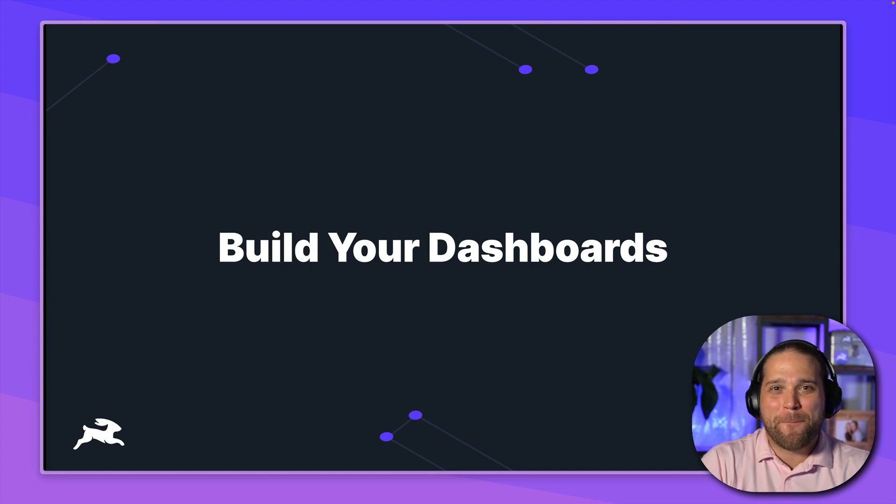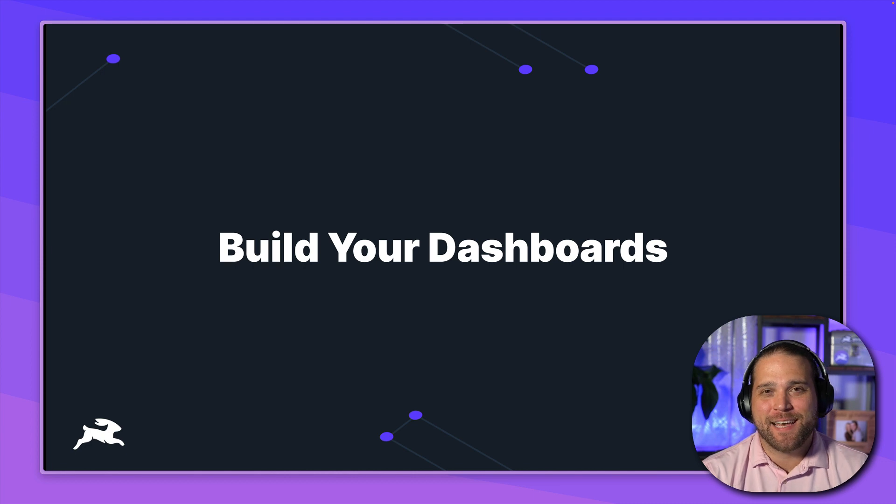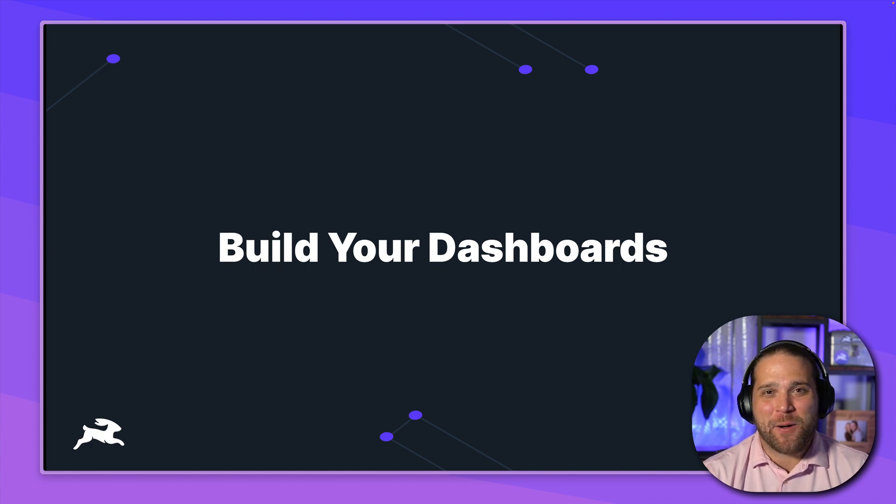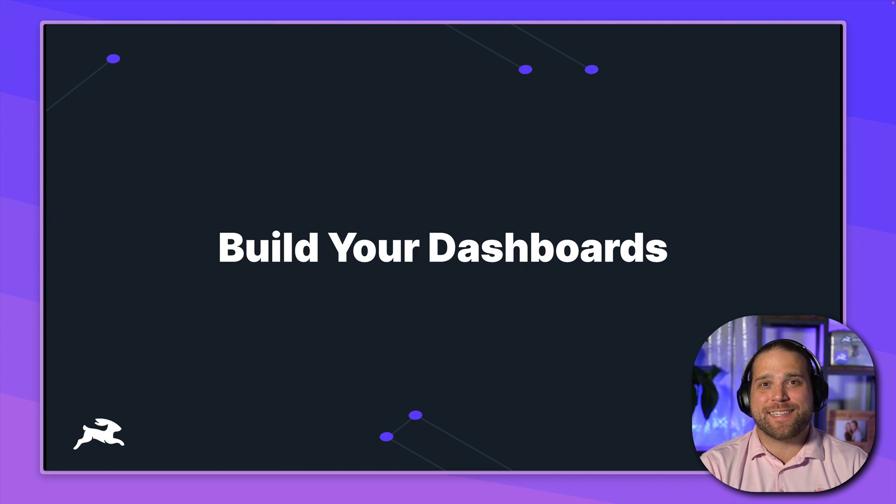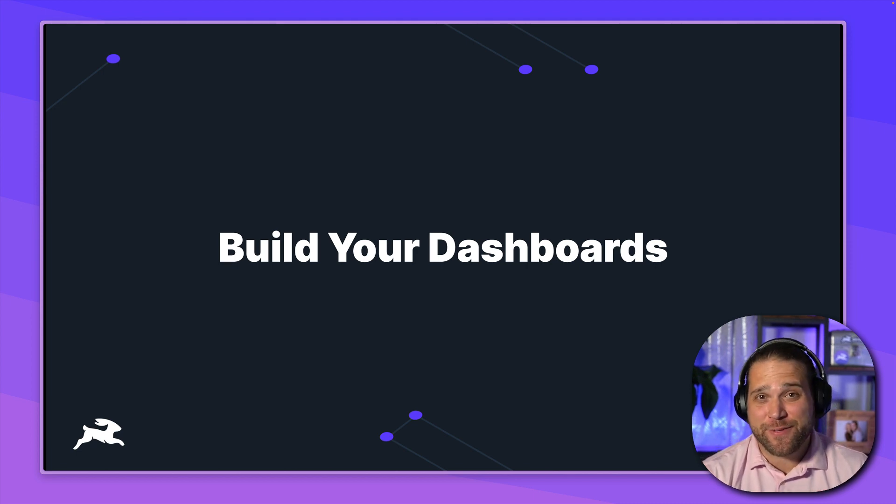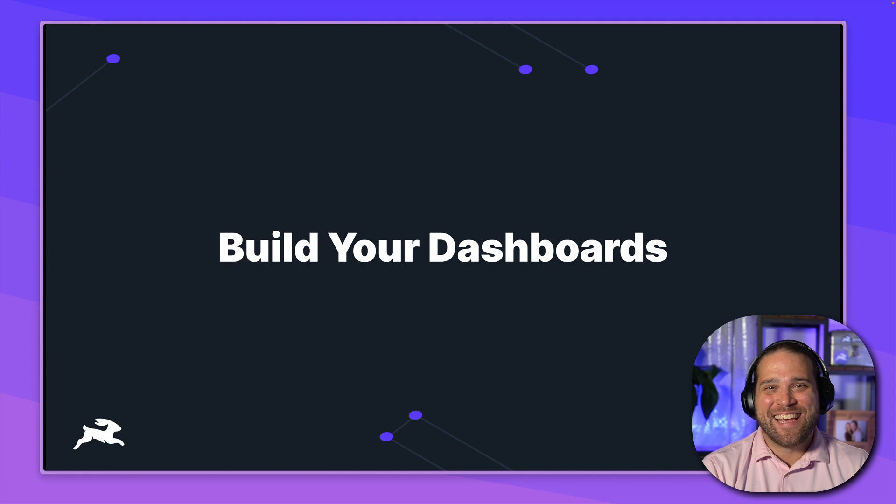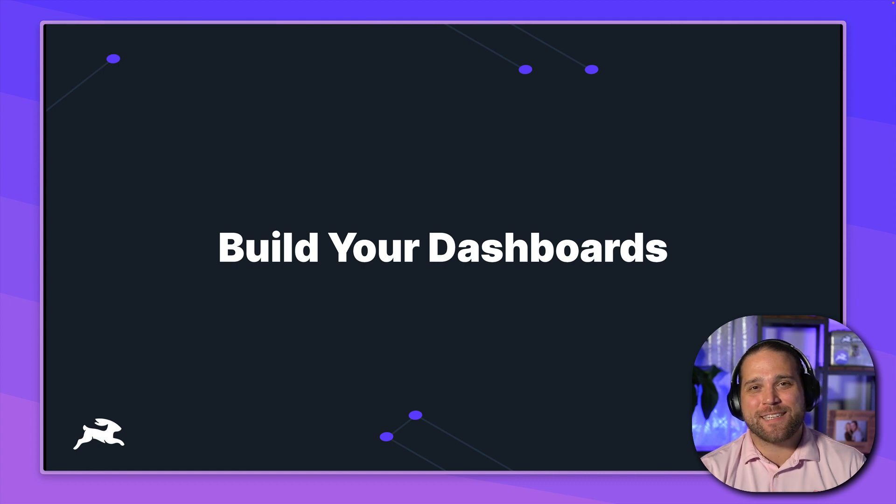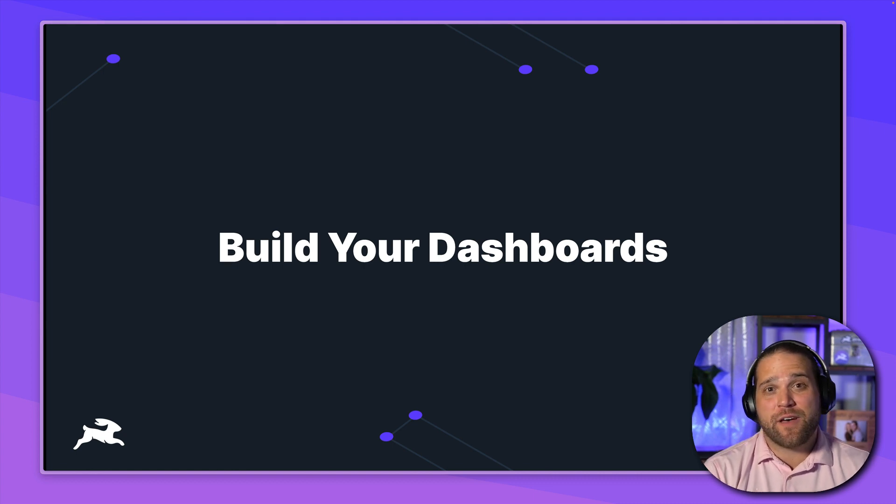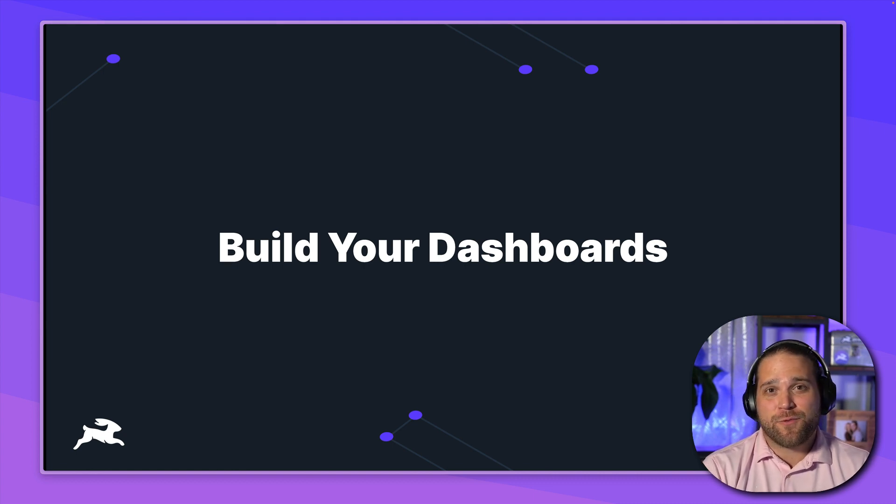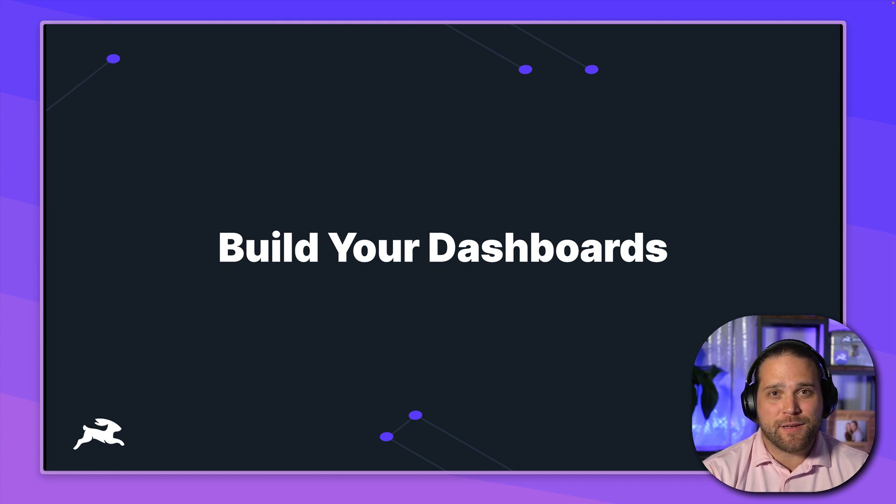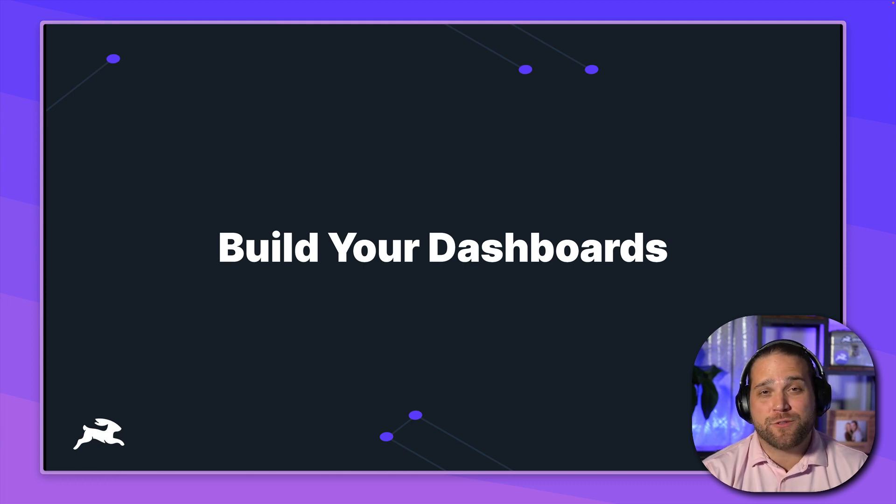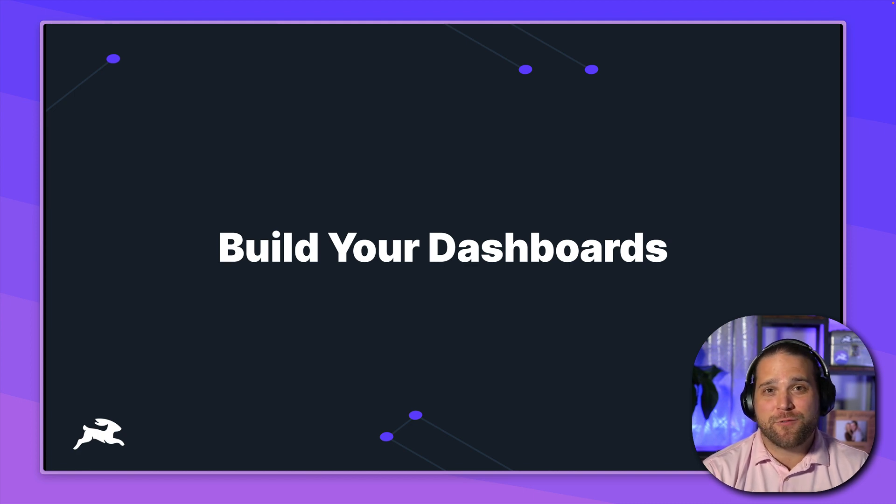Brian here. Welcome back to our next lesson in the Directus onboarding series. Today is all about building dashboards with Directus Insights. I say this on every video, but this is one of my favorite features inside Directus. I think it's going to be tremendously valuable for you. Directus Insights allows you to build dashboards using your data with writing zero code. No more SQL queries.